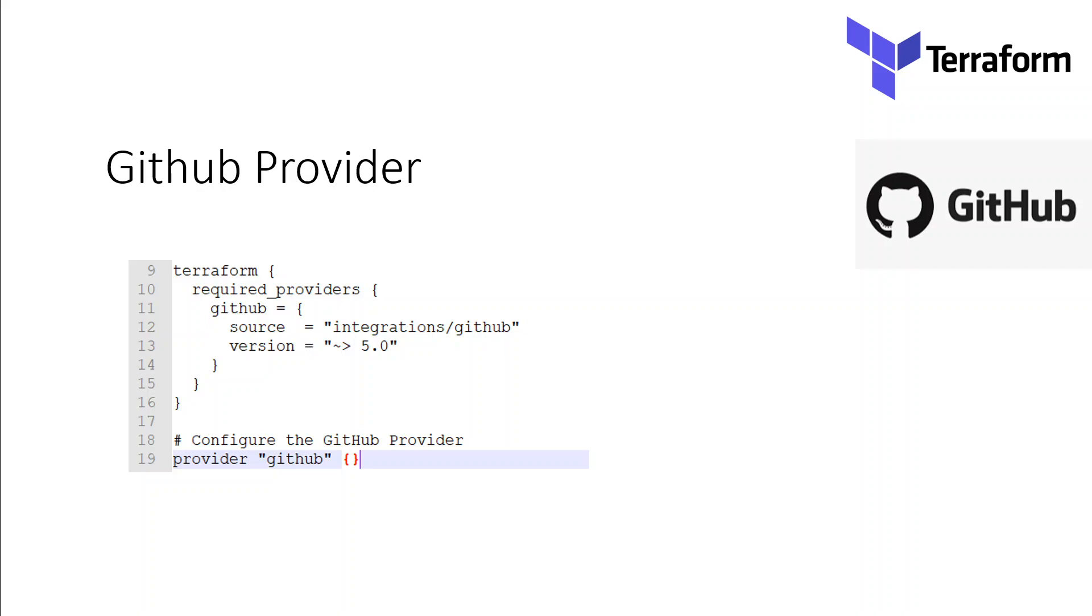You must add a required_providers block to every module that will create resources with this provider, which is valid in Terraform 13 and later versions. If you do not explicitly require integrations/github in a sub-module, your Terraform run may break. So make sure that you have configured your GitHub providers as shown here.